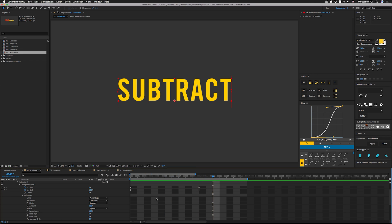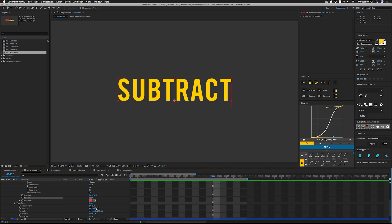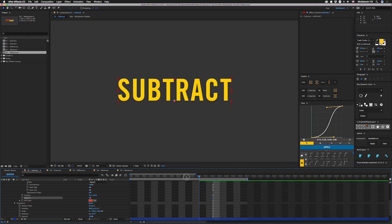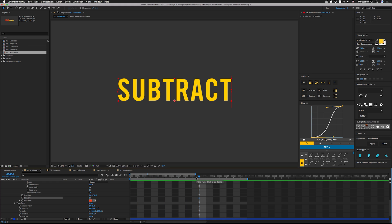Of course, a lot of times you can actually achieve the same effect by having this set to add. However, there are a few cases where you'd want subtract instead. For example, if you want this all to be transparent, like if we set this to zero, and have it reveal on from the middle, you can't exactly do that with the add mode.